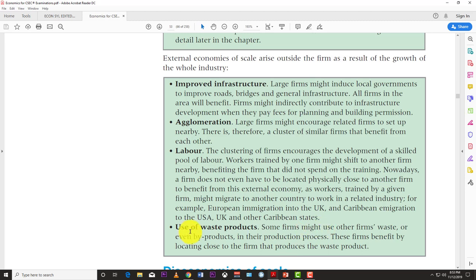Some firms may also benefit from the use of waste products: firms might use another firm's waste or byproducts in their own production process. They benefit by locating close to the firm that produces the waste. For example, firms in petrochemicals generate byproducts that cosmetics companies can use — by locating nearby you save on transportation costs of collecting that waste material.